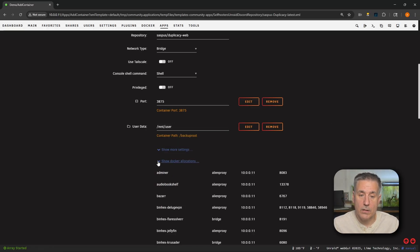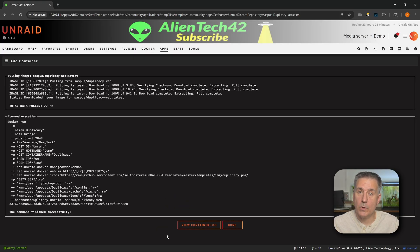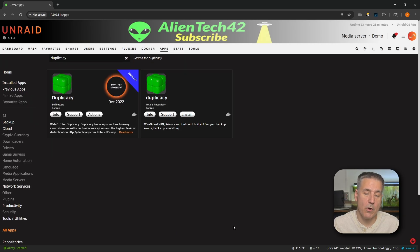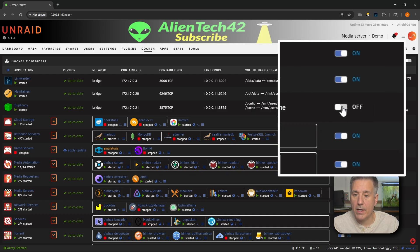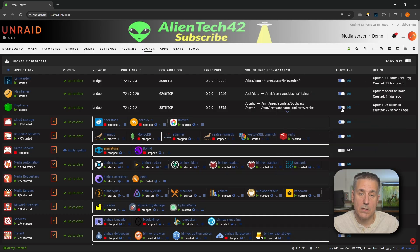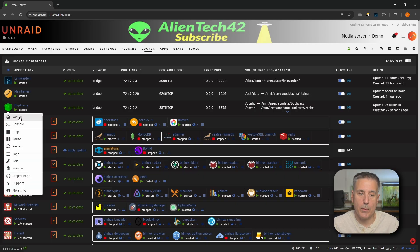Now that we're done with the Docker allocations, we can go ahead and hide that. At the very bottom, we'll click apply. It's pretty quick to install, so once it's done, go ahead and hit done. Now let's jump over to our Docker tab and get into the configuration. Over on the Docker tab, we will find Duplicacy in the list. Over on the right, I would highly recommend turning on auto start so that it starts up automatically whenever you start your server. Back on the left, we'll find its icon, drop down and select Web UI.